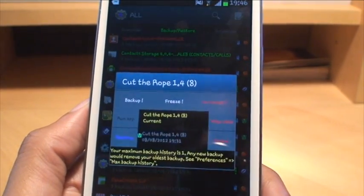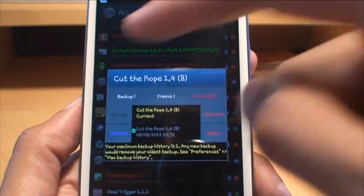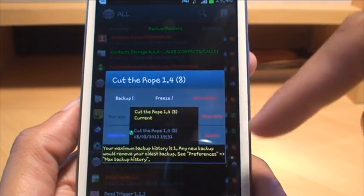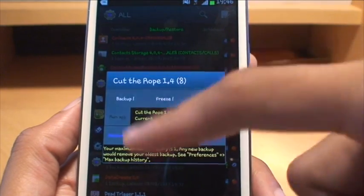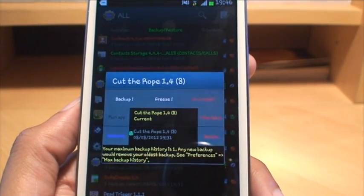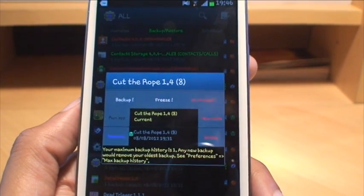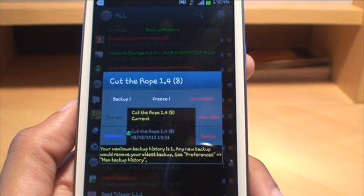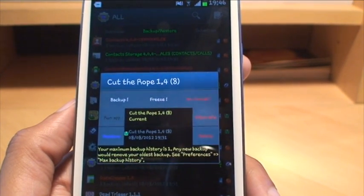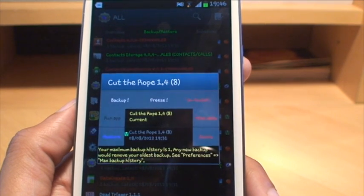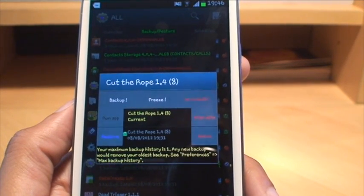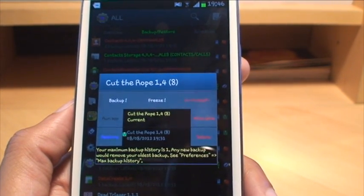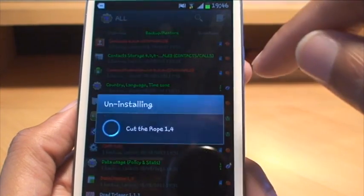So if we go to backup and restore, just locate the app, it's alphabetically ordered. Let's have a look, Cut the Rope, there it is. Just tap it, brings up a sub menu so you've got backup, freeze, uninstall, wipe data, delete, run the application or restore it. So you could in fact if you didn't want to backup all the apps that you have, you could only backup key ones if you really wanted to one by one, or you could set up a batch run in there so that it only does certain ones that you select.